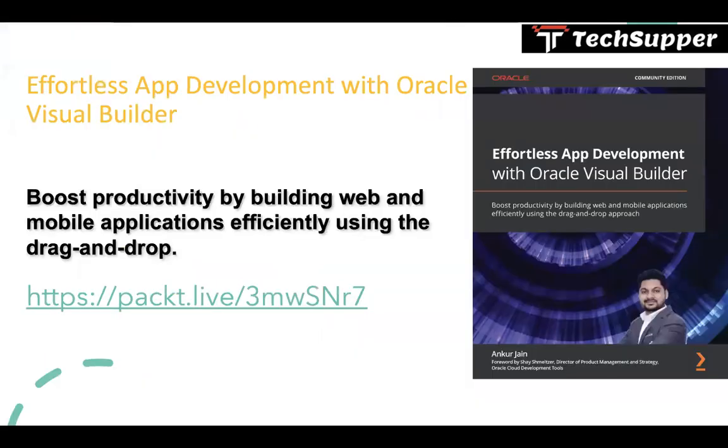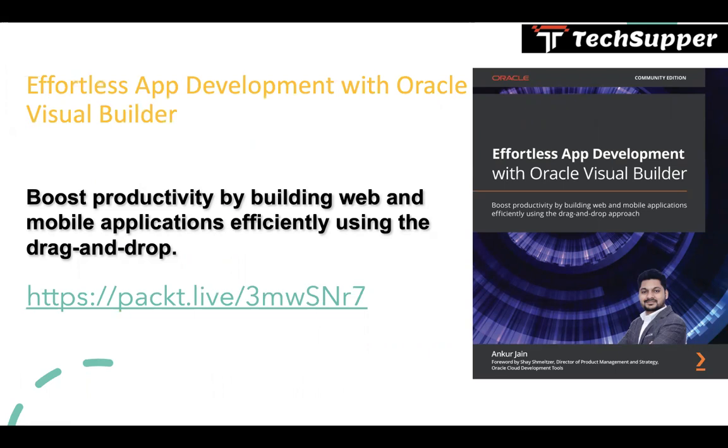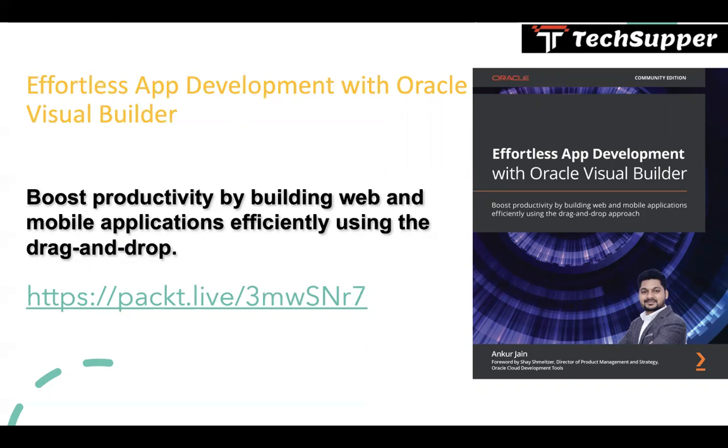One more useful information: there's a book on Oracle Visual Builder, a low code development tool which helps you build web and mobile applications. If you need to learn Visual Builder, you can buy this book which will help you learn Oracle Visual Builder end-to-end. If you are interested, you can go to this link https://packt.live/3mwsnr7 which will take you to the Amazon website.